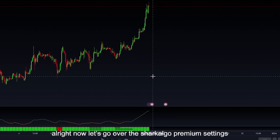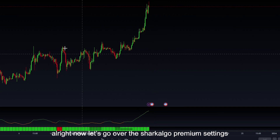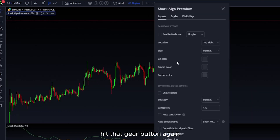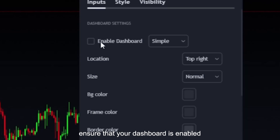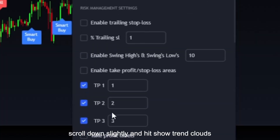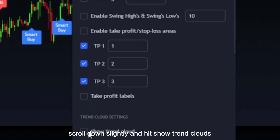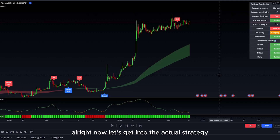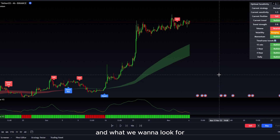Now let's go over the Shark Algo Premium settings. You're going to want to come up here and hit that gear button again. You want to ensure that your dashboard is enabled. Hit show signals and scroll down slightly and hit show trend cloud. Now let's get into the actual strategy and what we want to look for for the buy and sell entries.